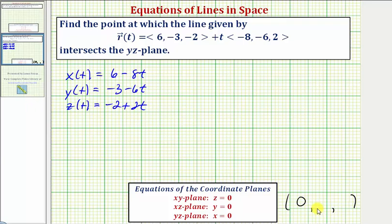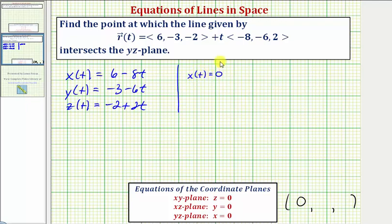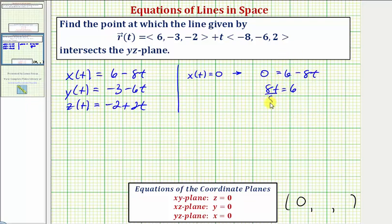To find the y and z coordinates, we'll determine what value of t makes x(t) equal to zero, and then use that value of t to find the y and z coordinates. Setting x(t) equal to zero, we get zero equals six minus eight t. Adding eight t to both sides gives eight t equals six, and dividing both sides by eight gives t equals six-eighths, which is three-fourths.